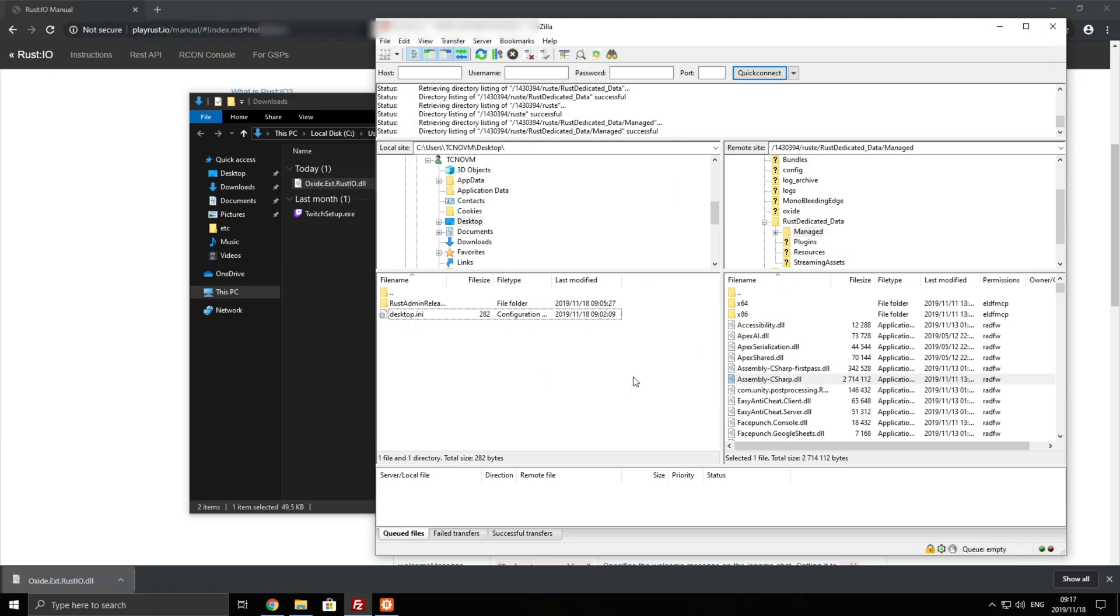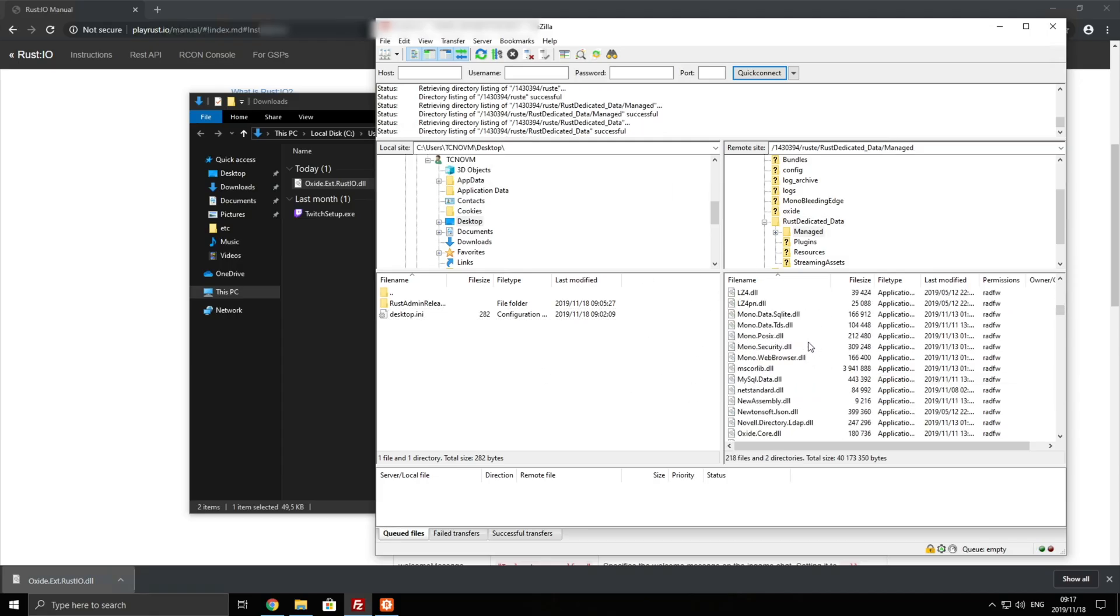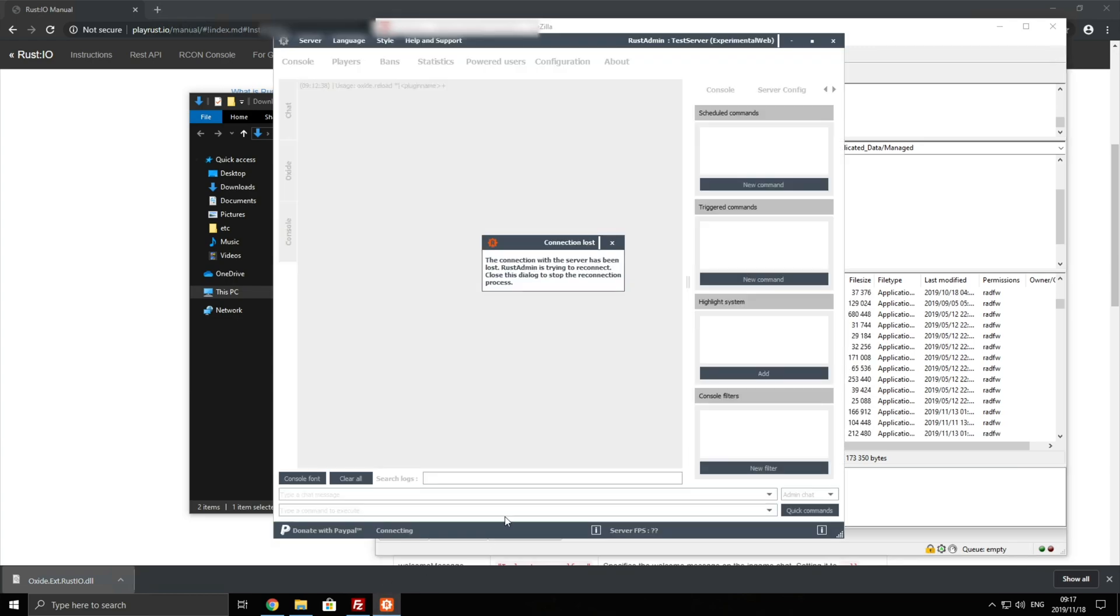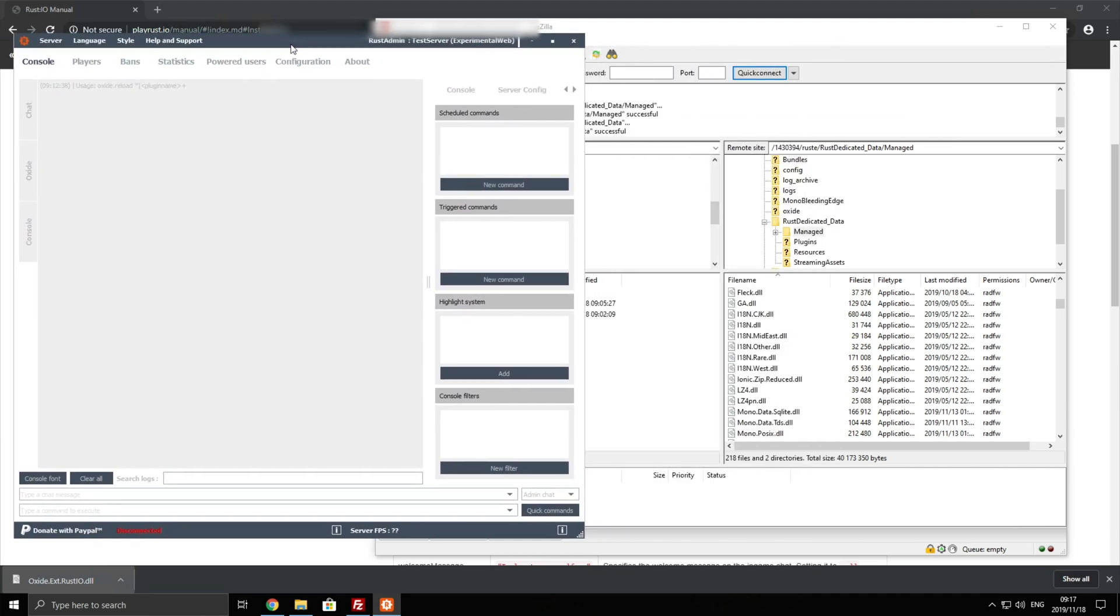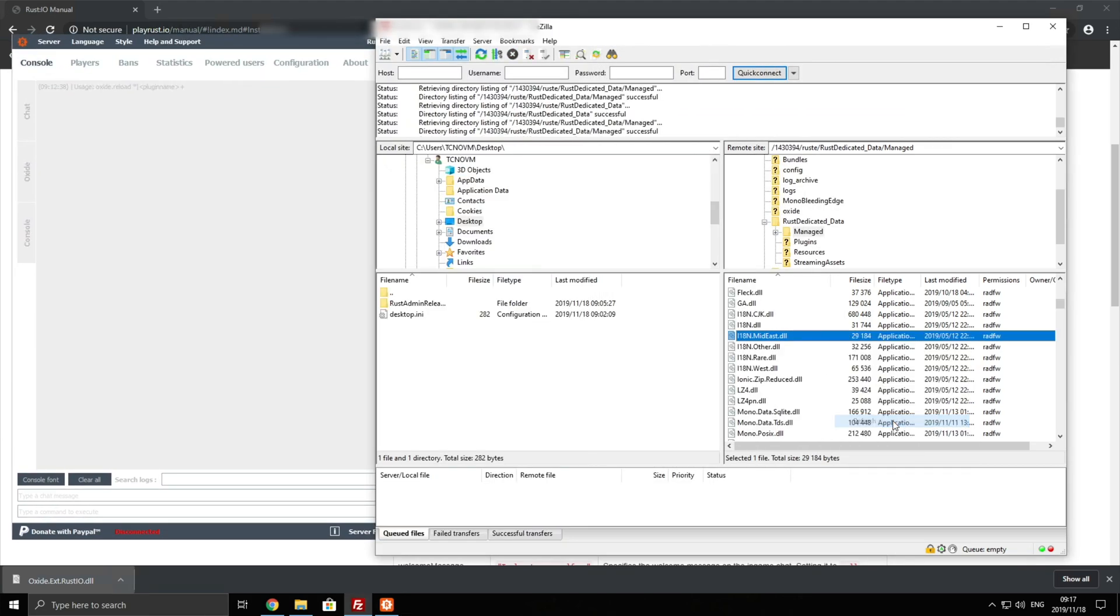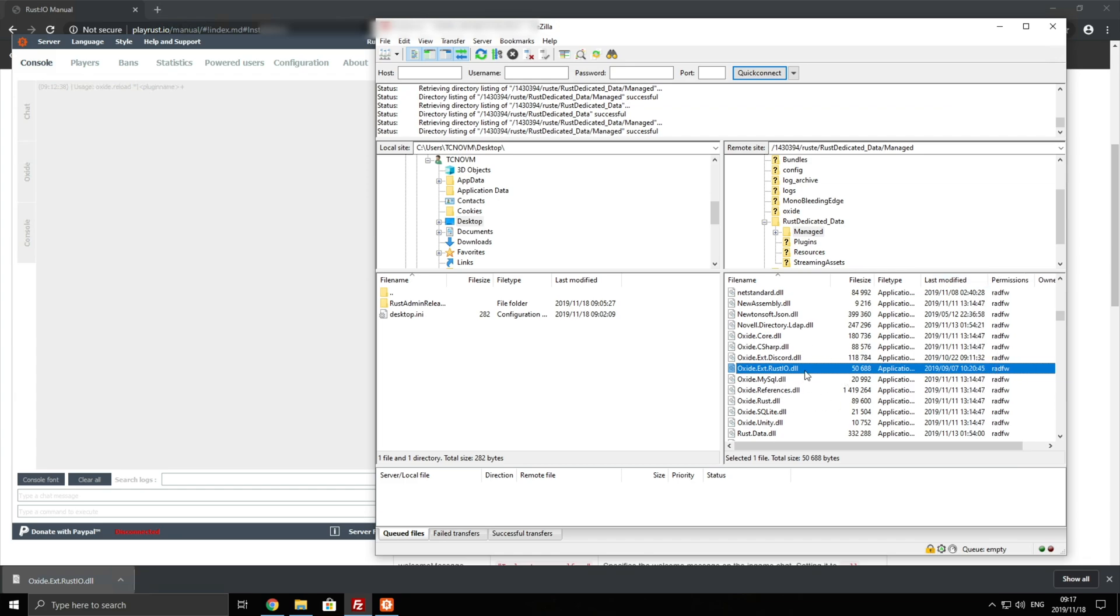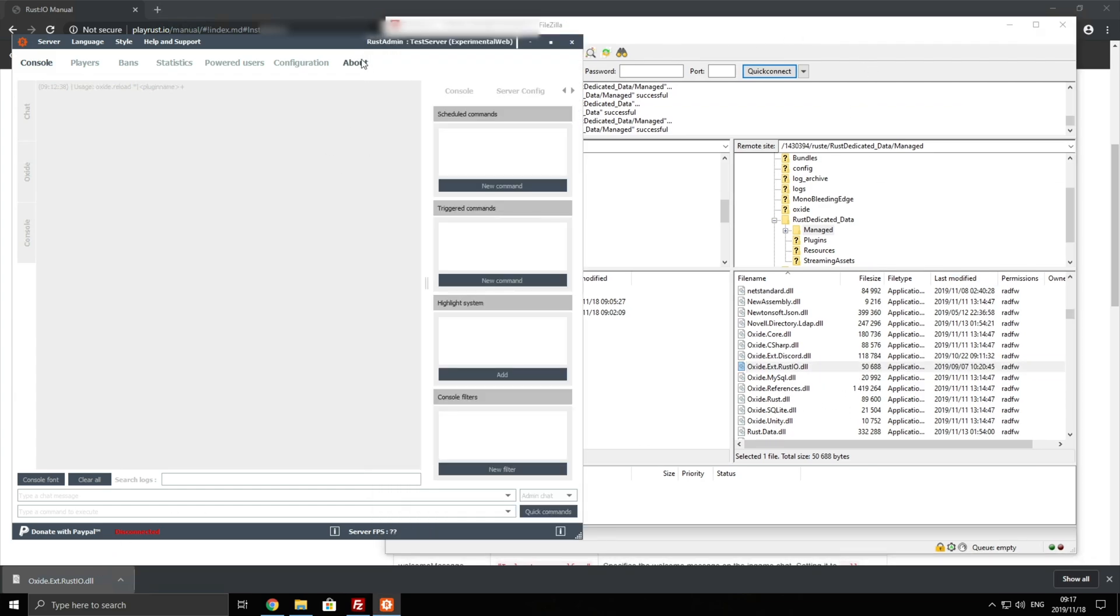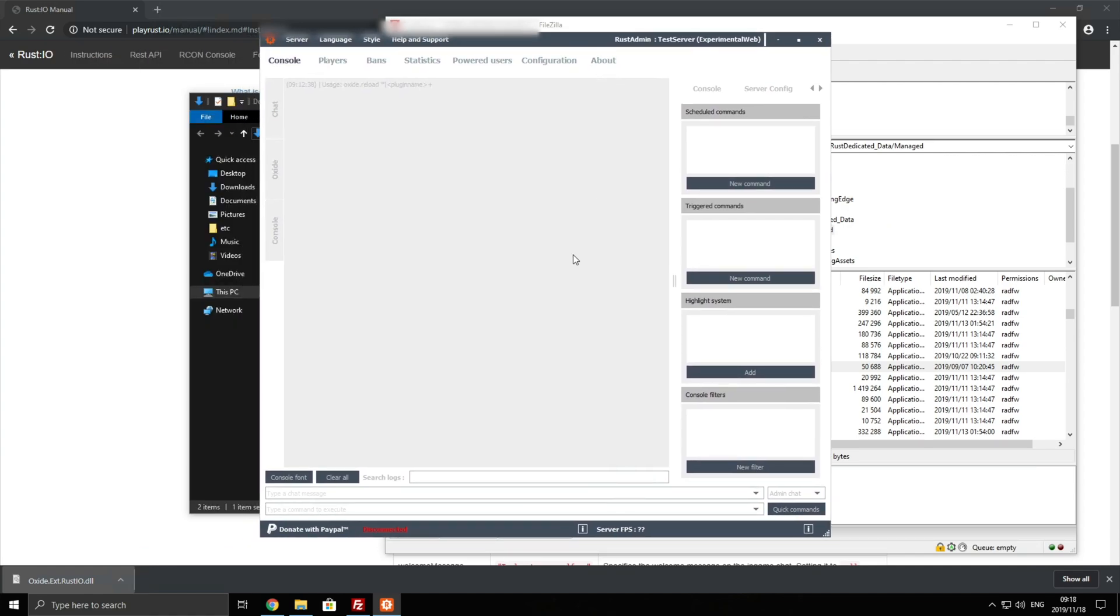Referring back to the folder over here you can see that we're still connected to the virtual machine itself. However if we look inside of the console you can see it's lost connection so it's currently installing and restarting the server. If we were to refresh this folder over here we'd probably find oxide.ext.rust.io.dll inside of here. So we'll simply wait for the server to come back online and then we'll get into actually configuring it.